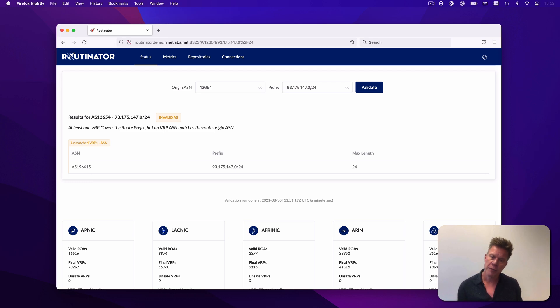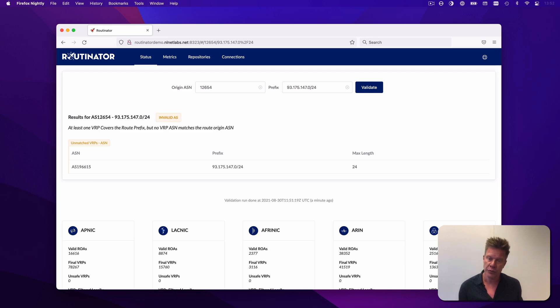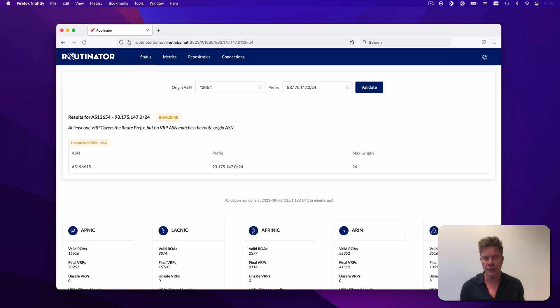In upcoming versions of Routinator, we will expand this user interface with additional functionality, such as adding route collector information, displaying related resources belonging to the same organization, as well as more and less specific announcements seen in BGP. You can see a preview of this functionality at routinator.nlnetlabs.nl.